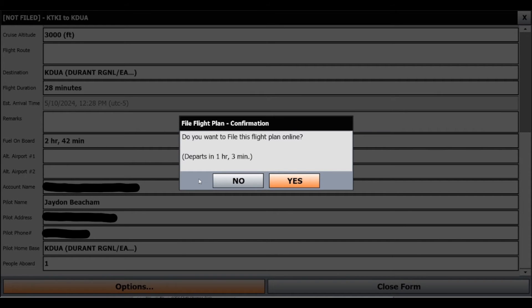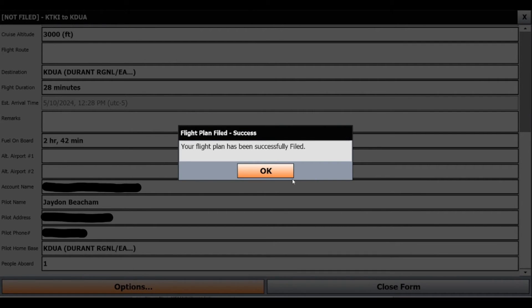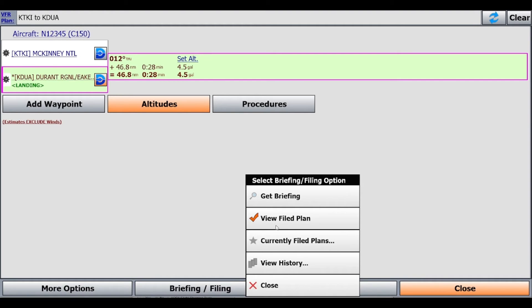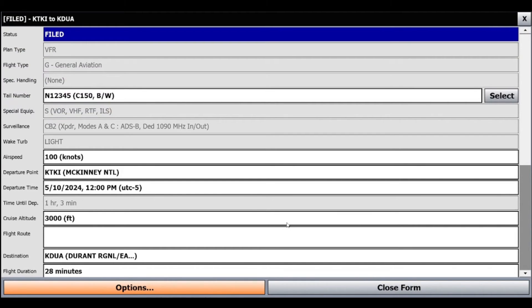It will ask: do you want to file this plan online? And it shows your departure. Now that our flight plan's filed, it lets us know that. We'll click OK and now we can close this form. Now if we click Briefing/Filing again, it'll say View Filed Plan — Currently Filed Plans. We can view the filed plan and see what it has. If we need to amend anything, we can do that as well.